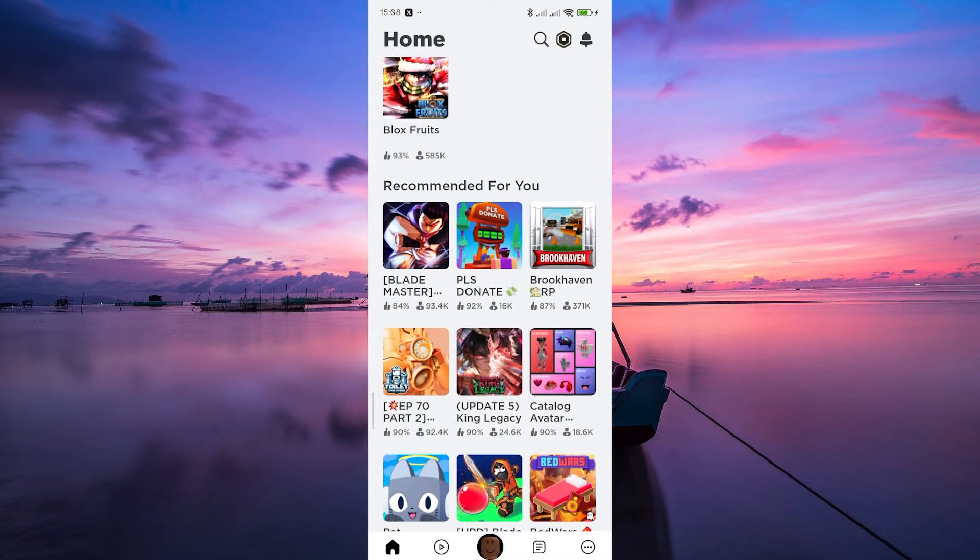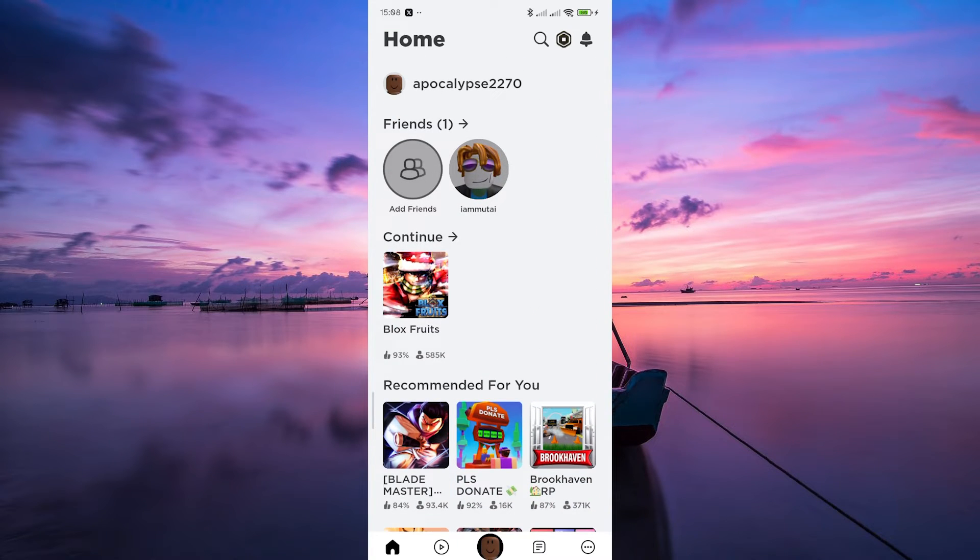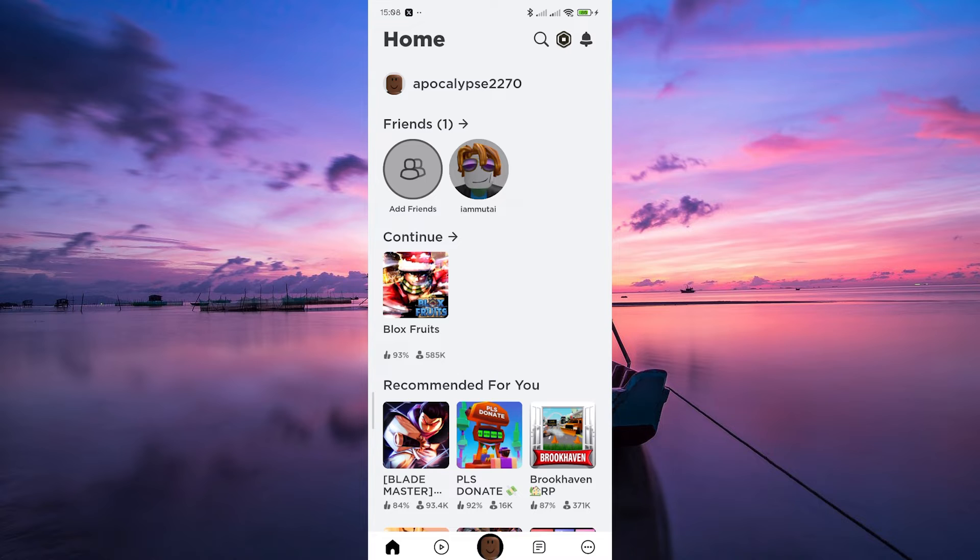As of now, Roblox Mobile doesn't have a dedicated feature that shows the playtime for individual games, unlike on the desktop version where you can find detailed statistics. Mobile users might miss out on this specific metric.